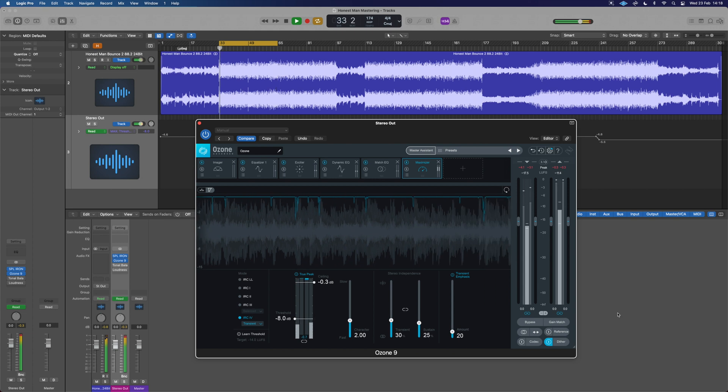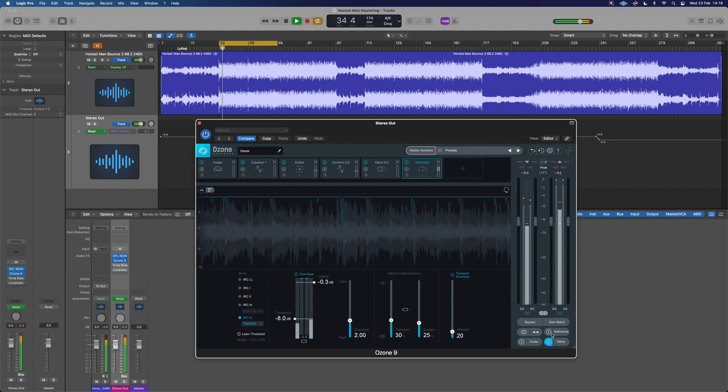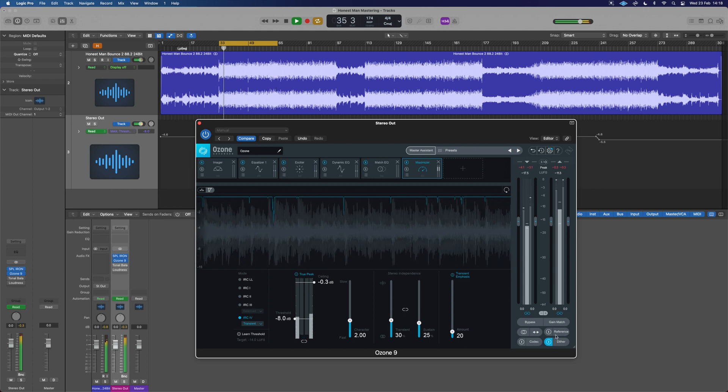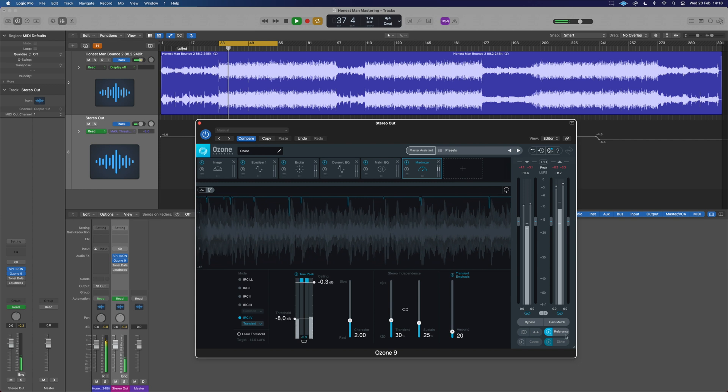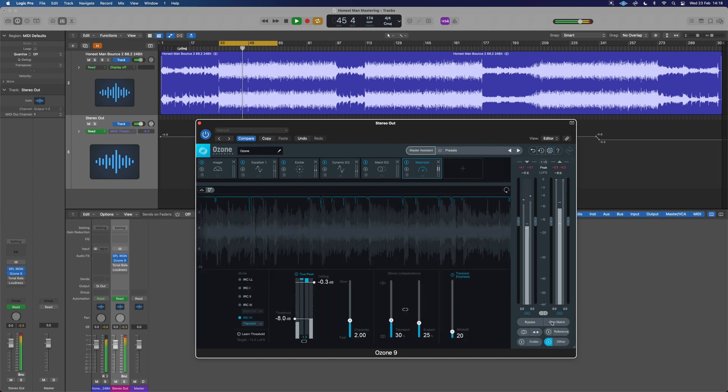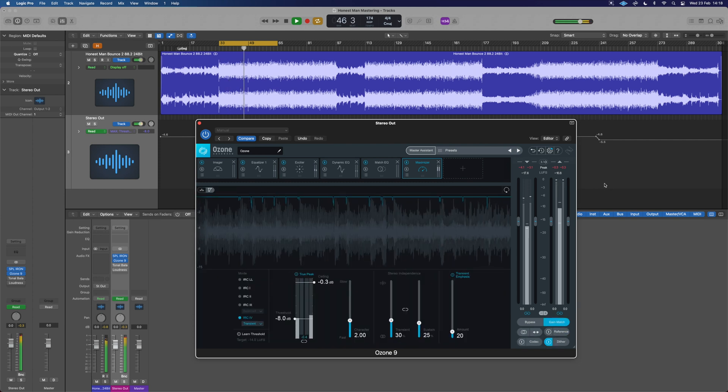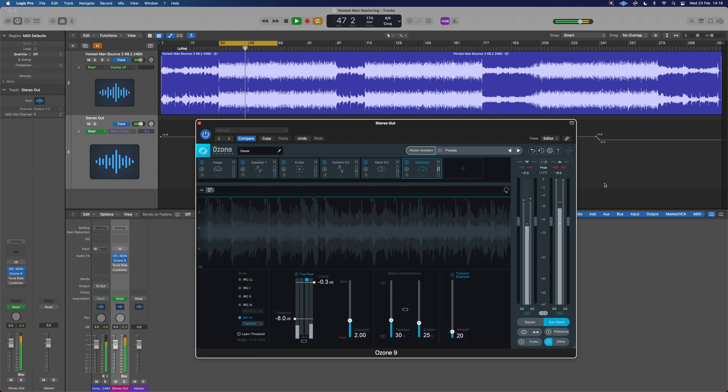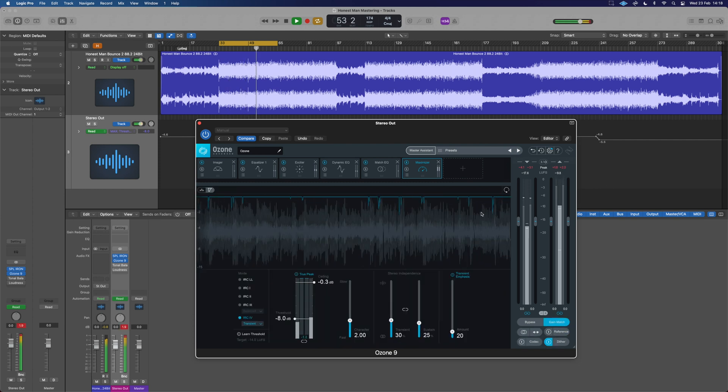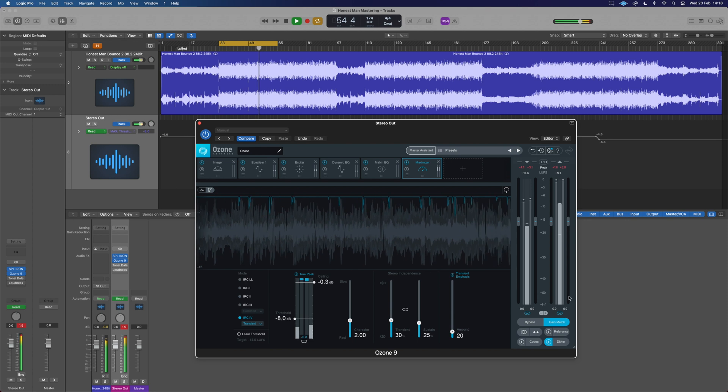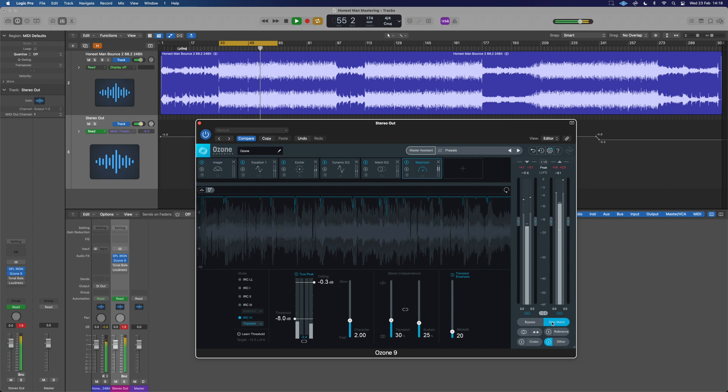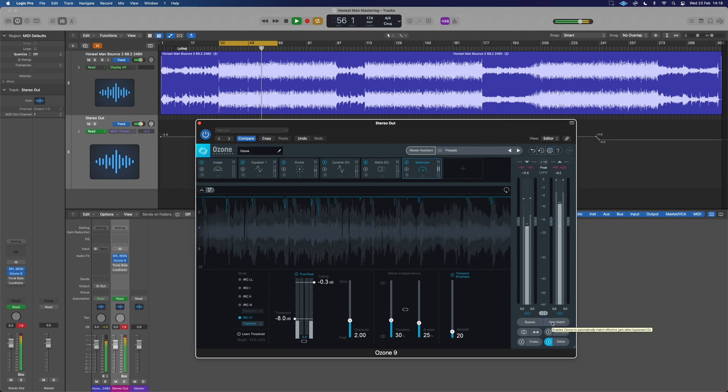There's a couple of things that can trip us up in here. If we've maybe got a reference on, reference going through can cause an issue. The other thing that can mess us up is gain match as well. So if we've got gain match enabled, we don't want to be measuring our LUFS that way necessarily.